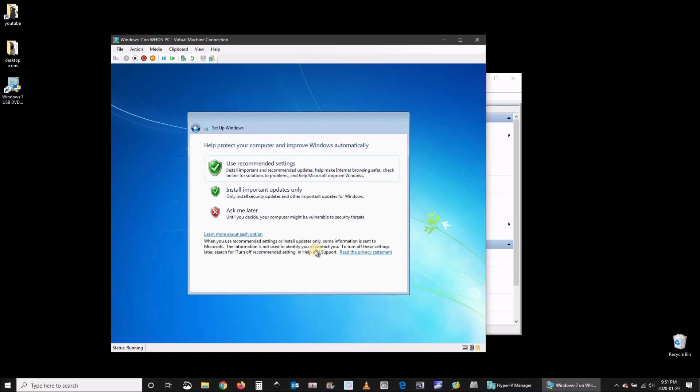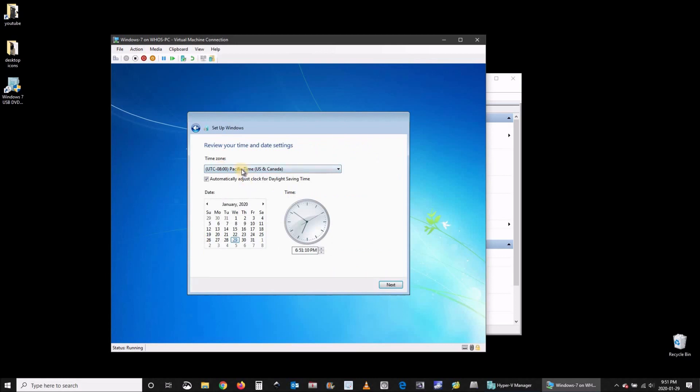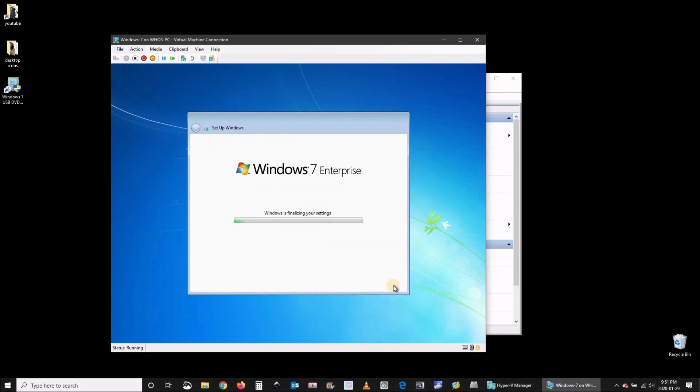Choose the recommended settings. You can choose whatever you want. Here for the sake of this video I'm just choosing the recommended settings. Choose your time zone.